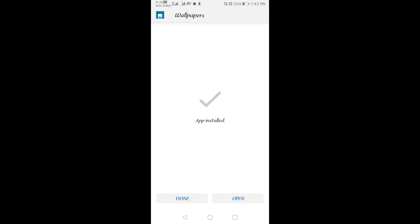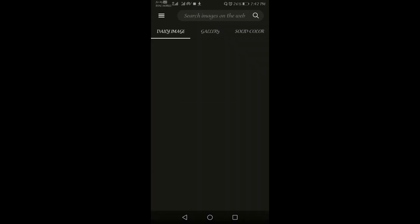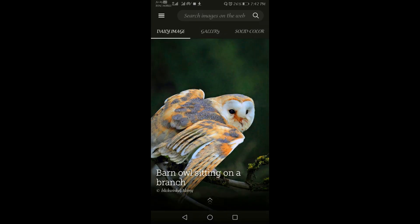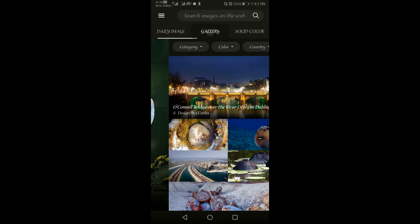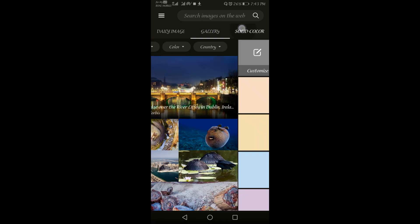Now the application is installed. Let's open this up. This is the home page of this application. Now there are three categories: Daily image, gallery, and solid colors.